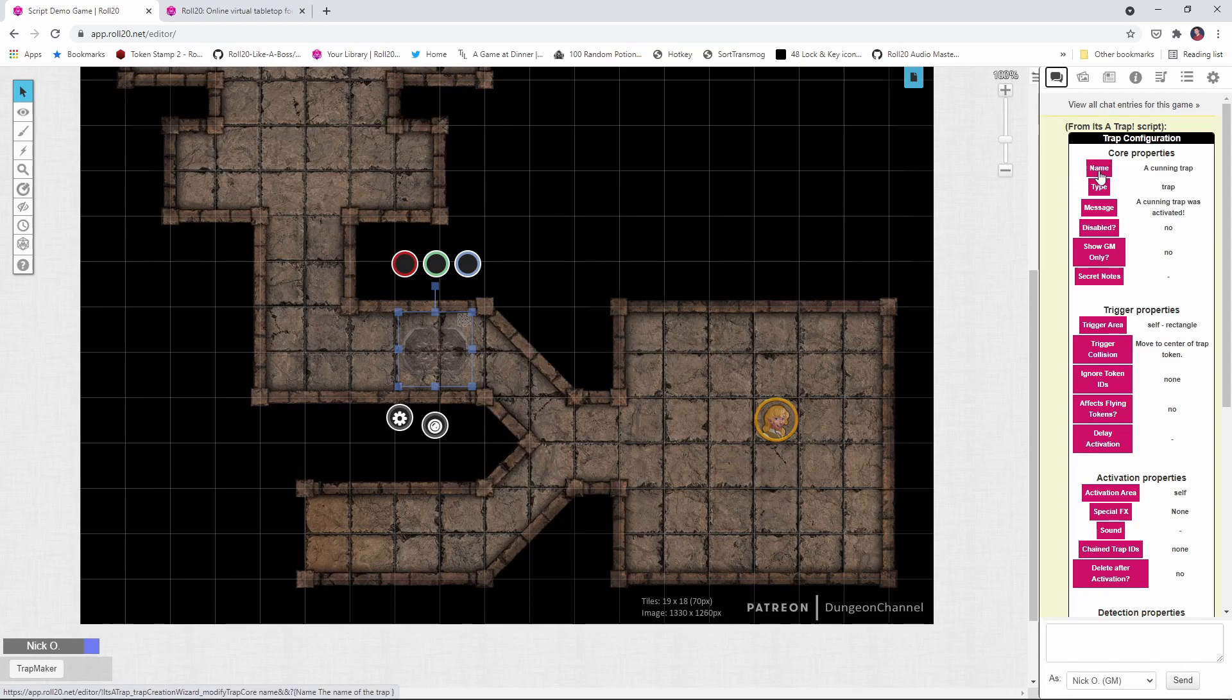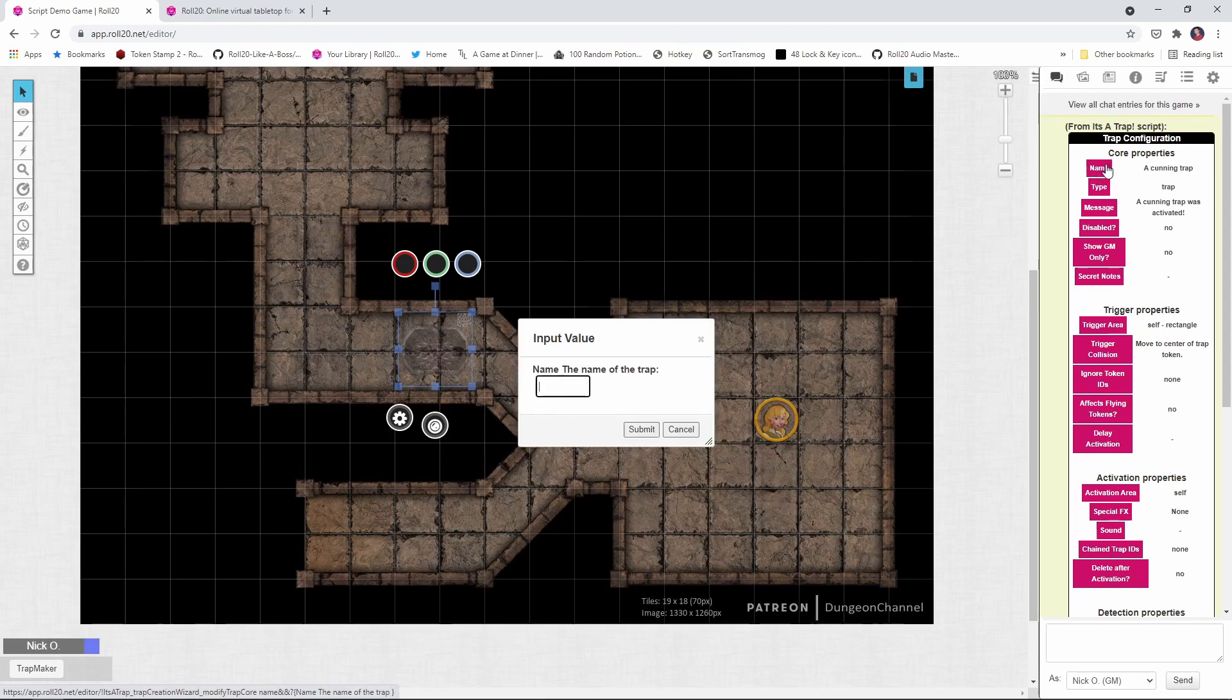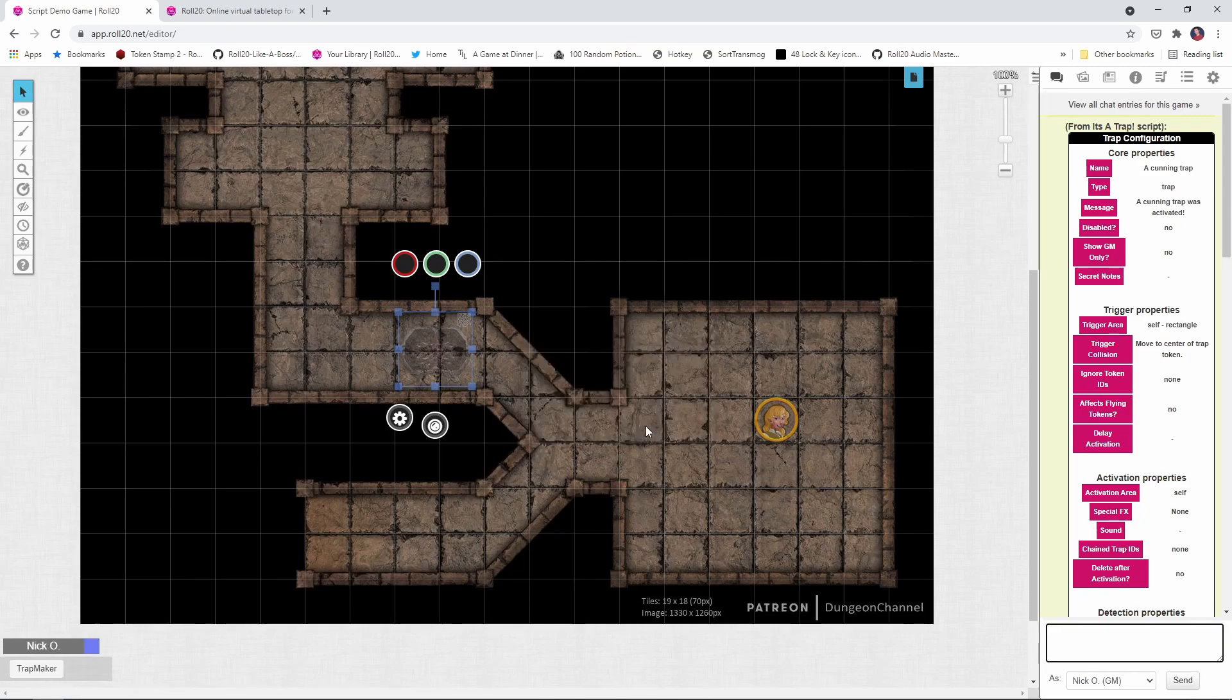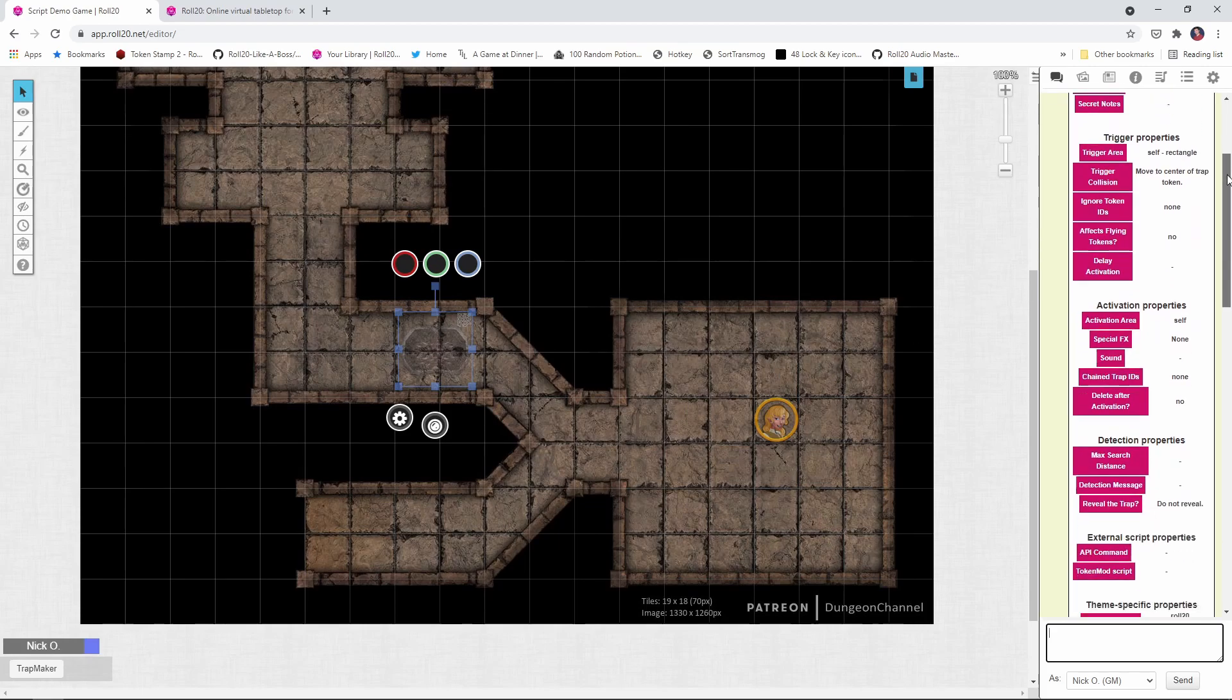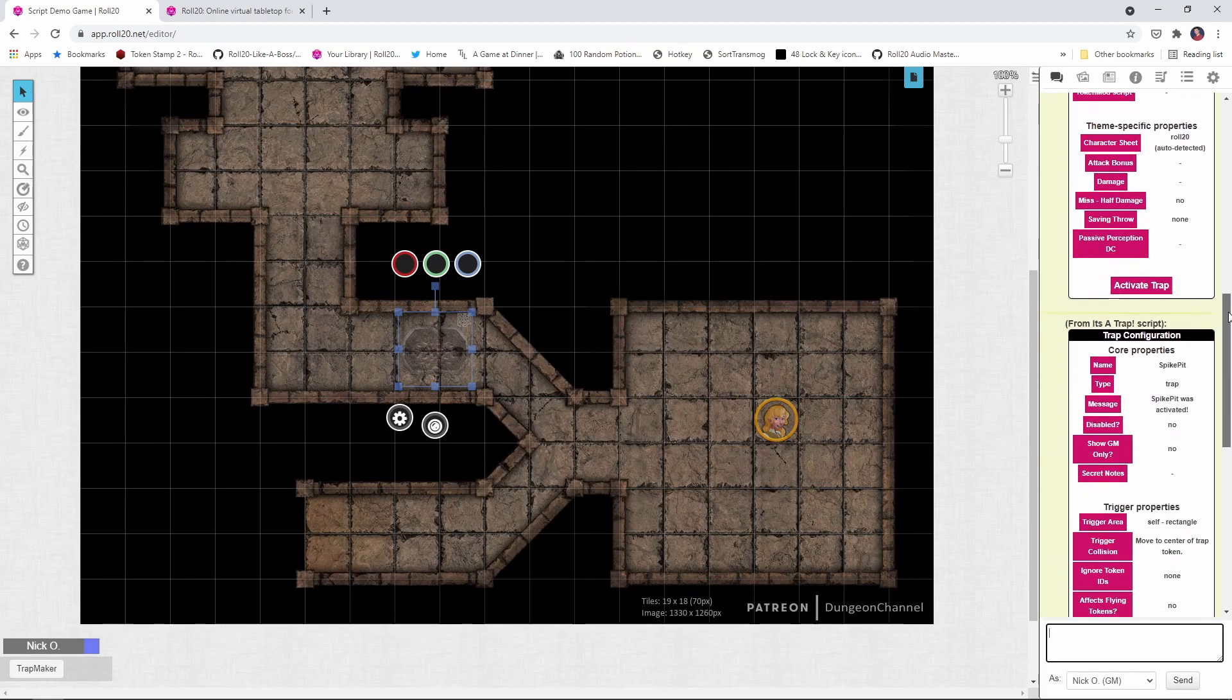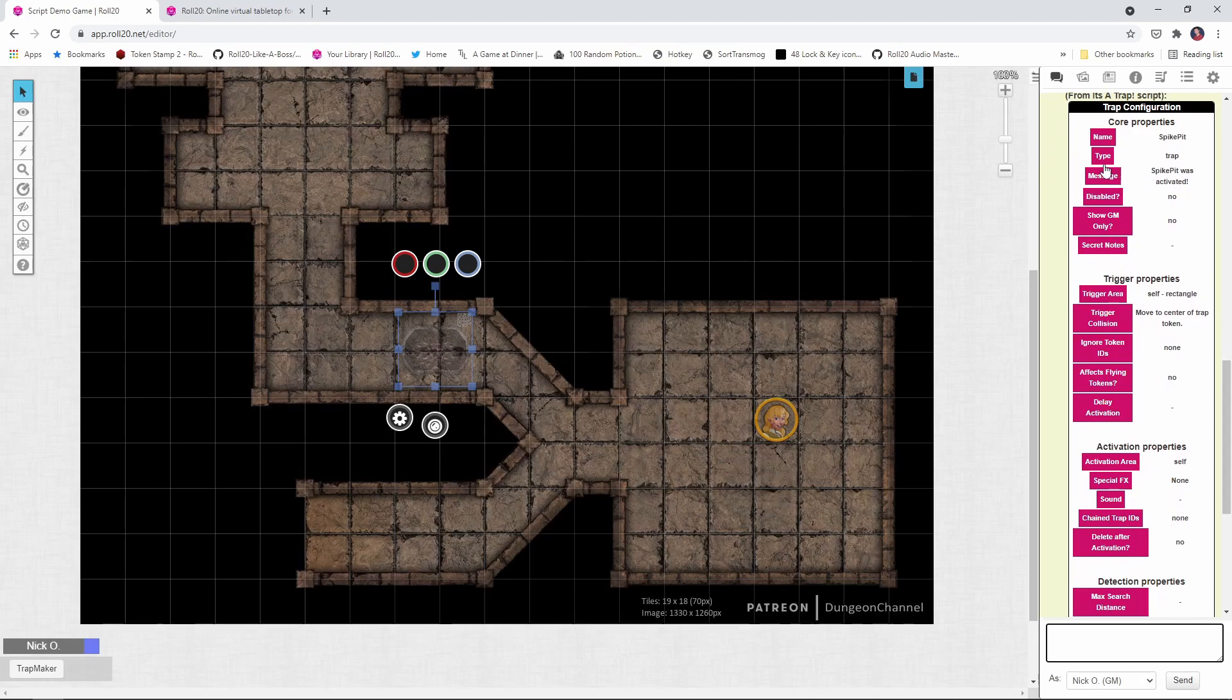The first one of those is just the name of the trap. Right now it's defaulted to a cunning trap. Let's click on Name, and we're just going to call this Spike Pit, and we'll submit that. When we submit, what happens is the script updates the wizard, and you get the buttons again. So you notice now, Spike Pit.